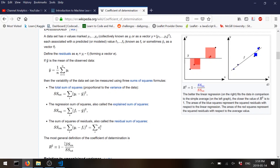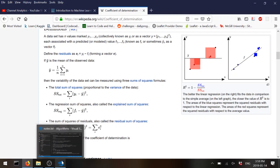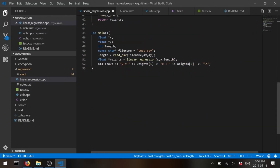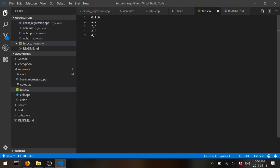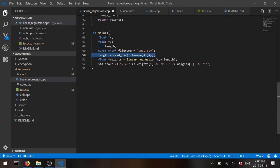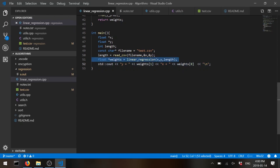Now let's look at the code. In main we have our x and y values. The first thing we do is load the data — we read a CSV file. The data is a simple line: these are the x's and these are the y's. We're trying to fit this, which should give us something like y equals one plus one times x — just a line. We read the CSV, fit the model, and then output our function.